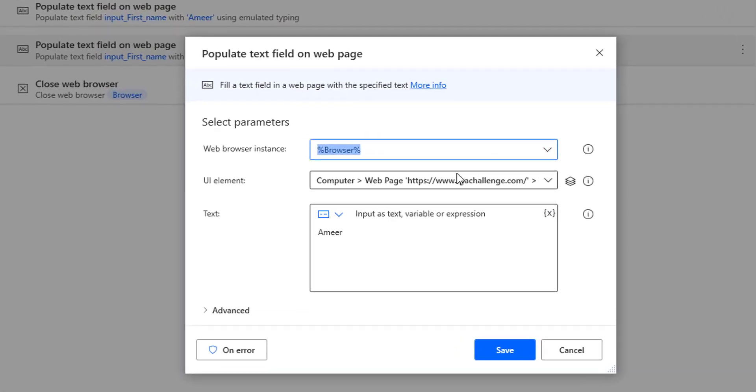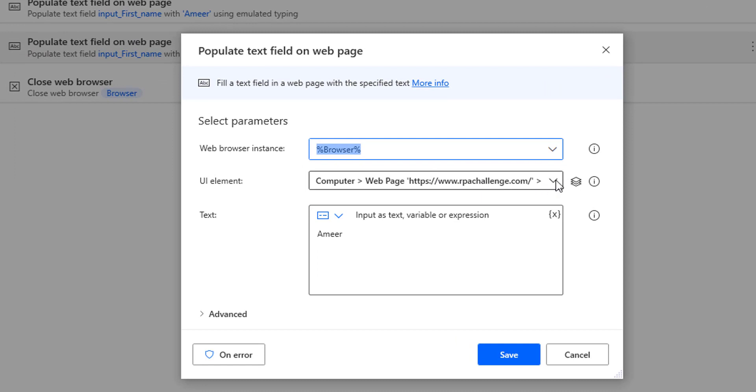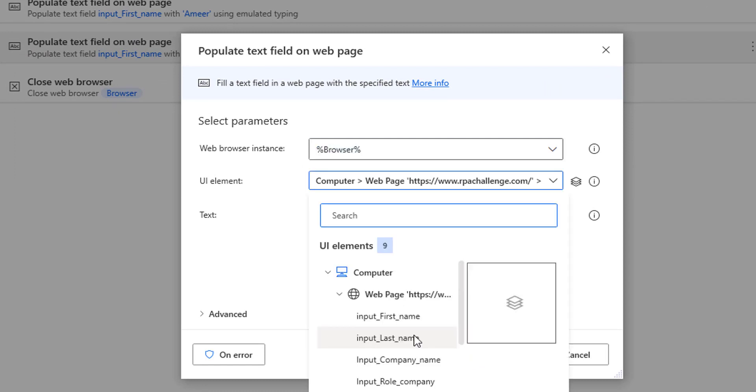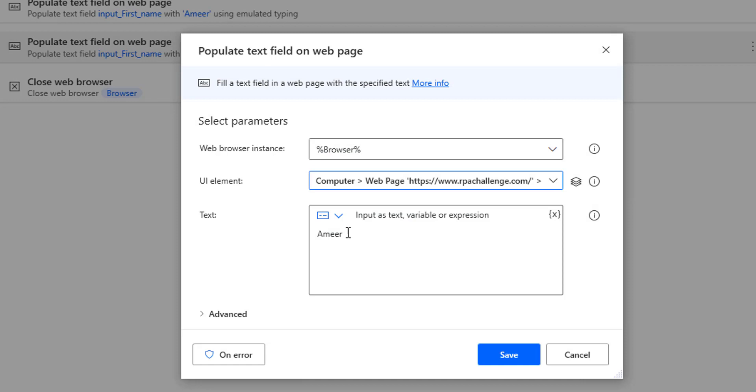For the last name, I'm going to select the UI element as input_last_name, and then I'm going to give the value as Basha.